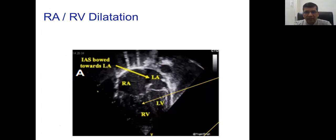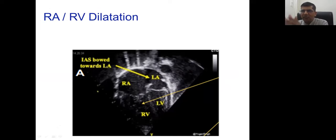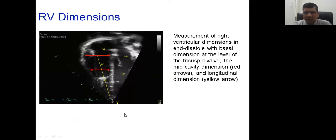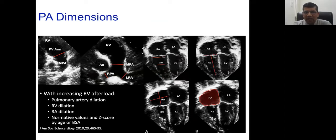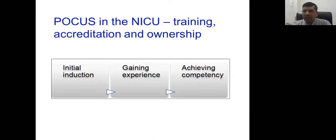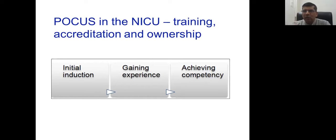These measurements require training, attention, ownership, experience, and achieving competency. I started echo in 2002 and in 2022 I still struggle some days. We all need to learn from each other.